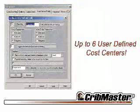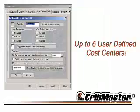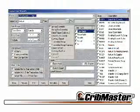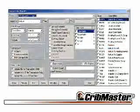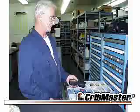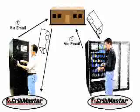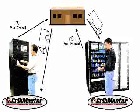Usage history attached to up to six cost centers, over 170 standard reports, and complete expandability including the tool crib — a direct link to your entire supply chain.